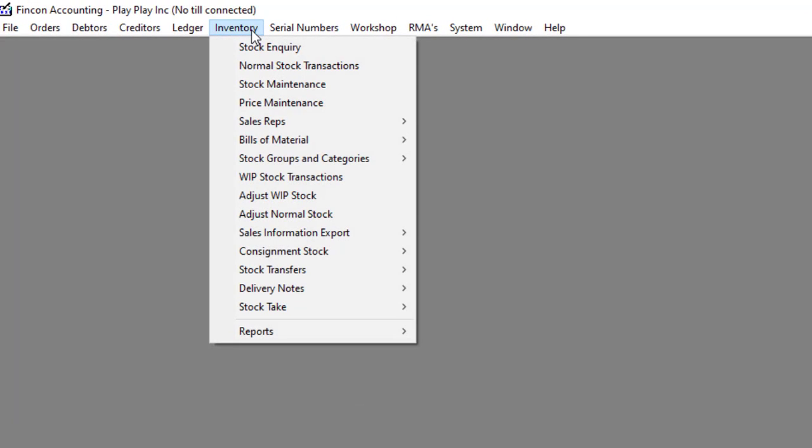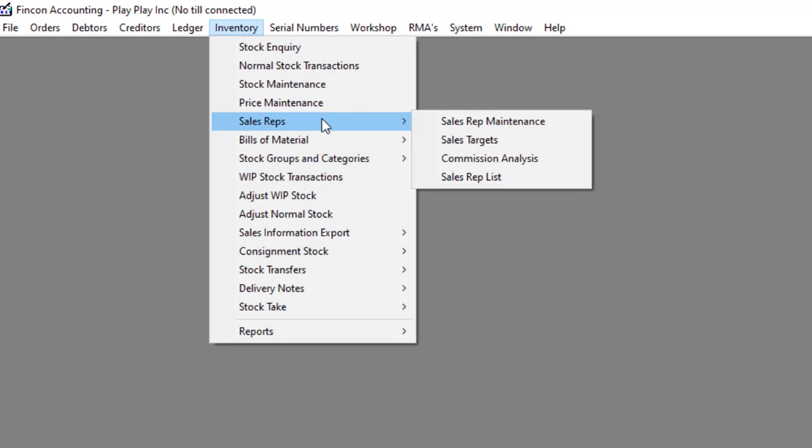Navigate to Inventory, Sales Reps, then to Commission Analysis.